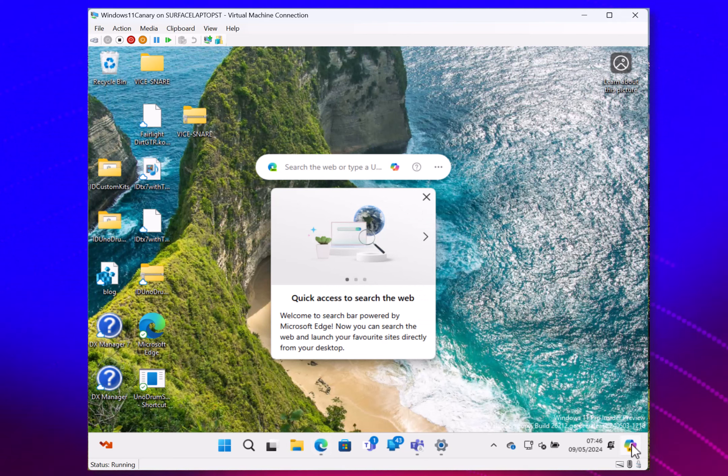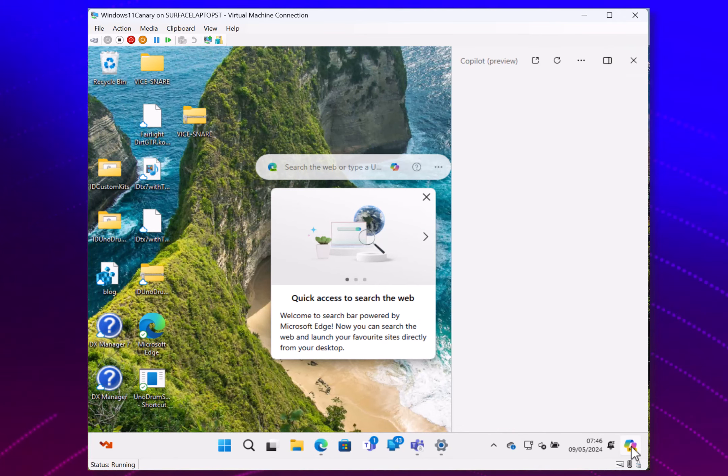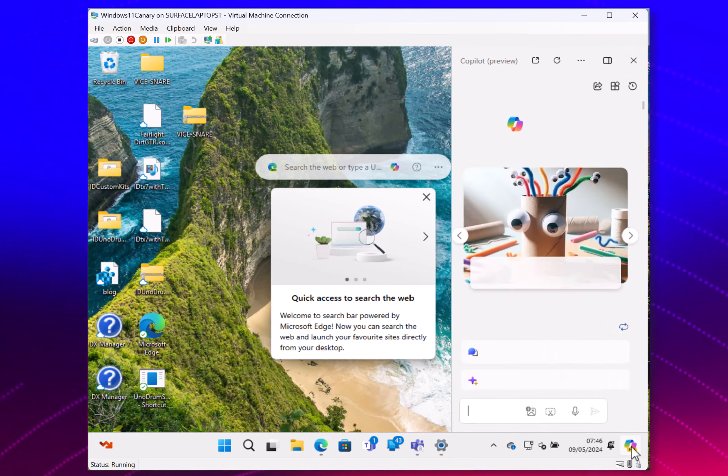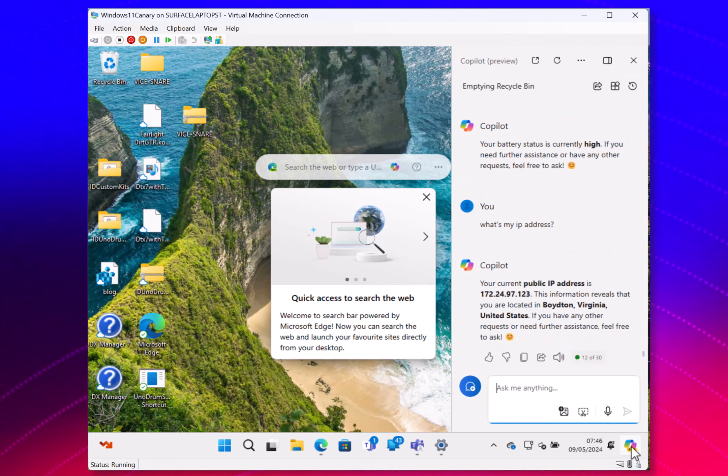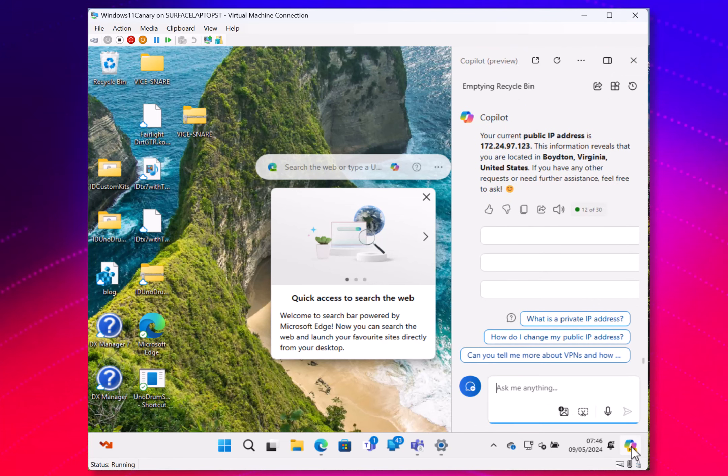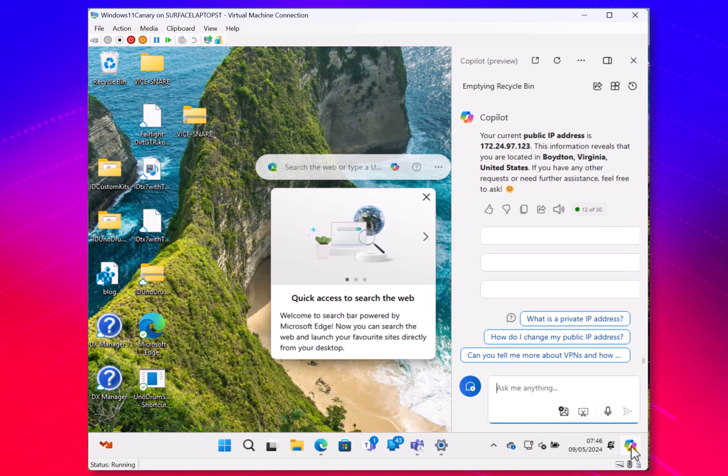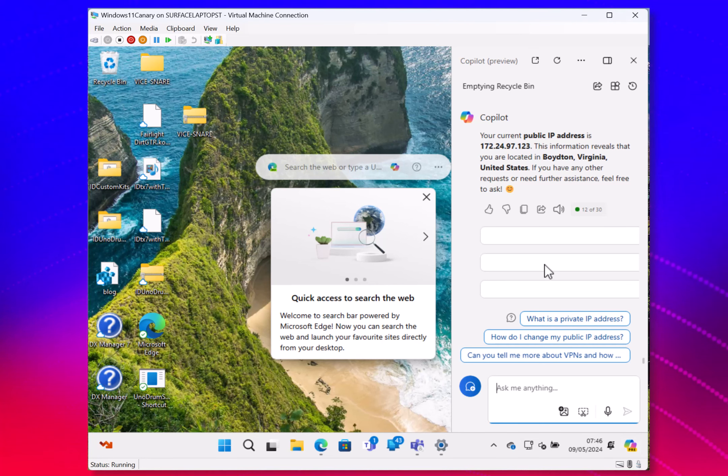They've done some experimenting with co-pilot, its positioning in different positions and some different features. And they've paused the rollout of these experiences. So they're just going to make co-pilot do what it does like this now.